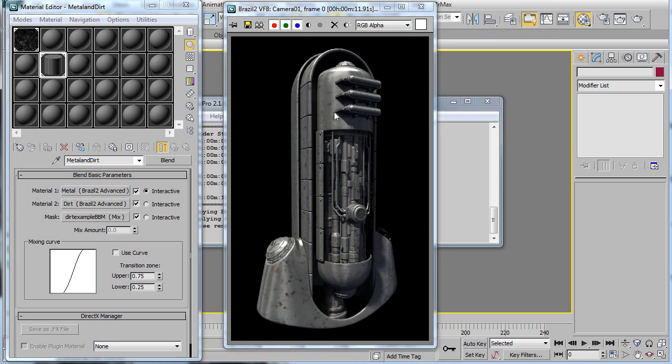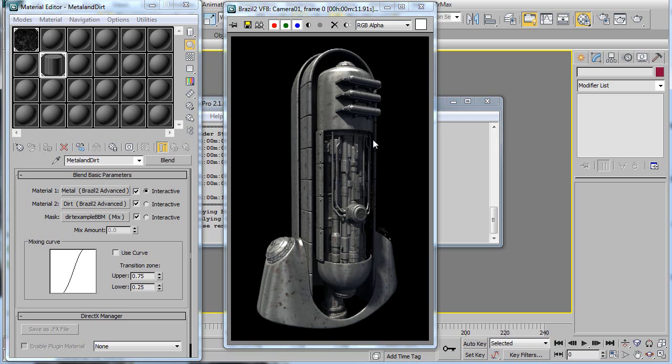And you can use a blended box map at any point in this chain. So you can put it in for the diffuse color of the metal. You can put it in for the bump of the metal. You can put it in for the color of the dirt. Any number of spots. It's just in this example, I've used it as a mask.